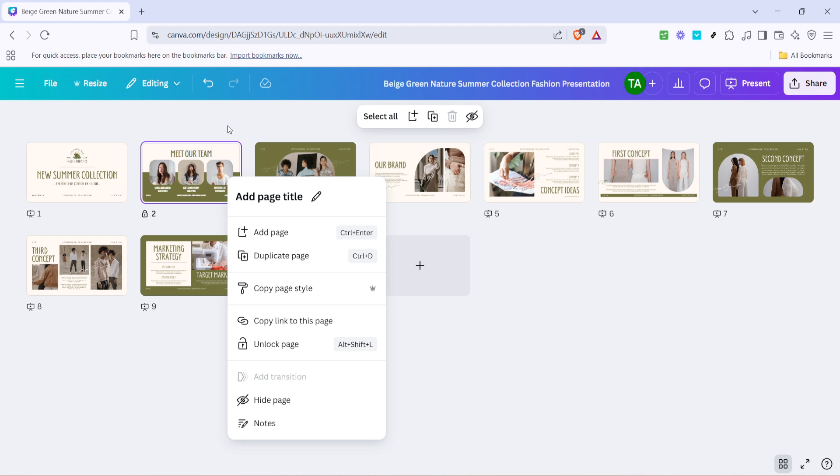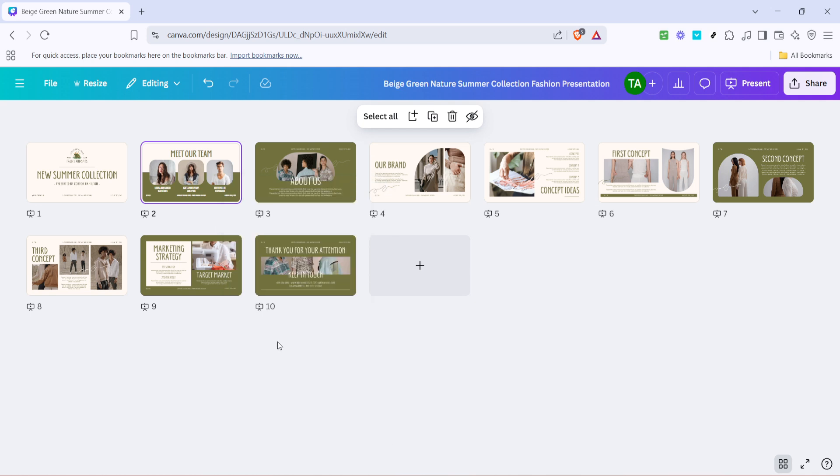Now simply click unlock page from this menu, and just like that the lock icon should disappear. This action will confirm that the page is now unlocked, allowing you to continue editing and modifying your design as needed. It's really that straightforward.